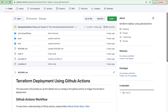Hello everyone, this is Nidhi. In this video I will show you how to do Terraform deployments using GitHub Actions. We will be creating an AWS resource like an ECS cluster — we will have the Terraform code for that, and then we will see how to use GitHub Actions to create a GitHub workflow to do the Terraform initialization, check the plan, and then actually apply your changes on the AWS account.